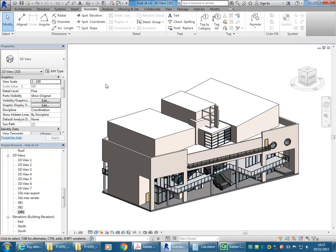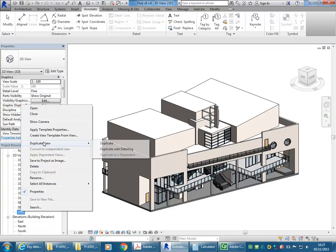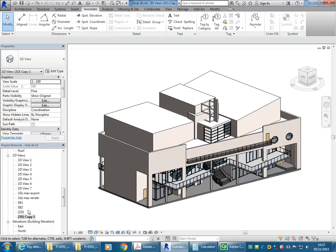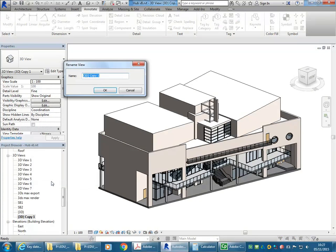I've got a default 3D view here and now I want to make an exploded axonometric or exploded isometric. So I'm going to duplicate this default view, choose duplicate, and then rename it and call it exploded. Let's say it is an isometric.